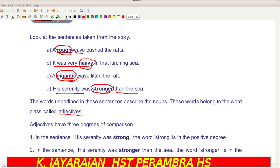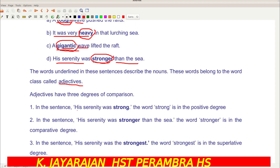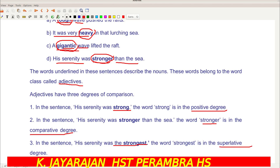Adjectives have three degrees of comparison. In the sentence 'His serenity was strong,' the word strong is the positive degree. In the sentence 'His serenity was stronger than the sea,' it is comparing with the sea, so stronger is comparative degree. In the sentence 'His serenity was strongest,' this is the superlative degree. So we have three terms: positive degree, comparative degree, and superlative degree.